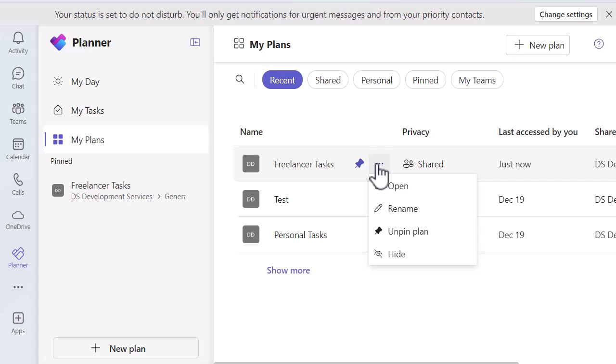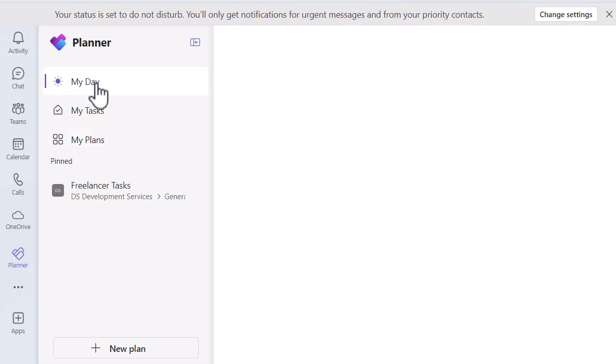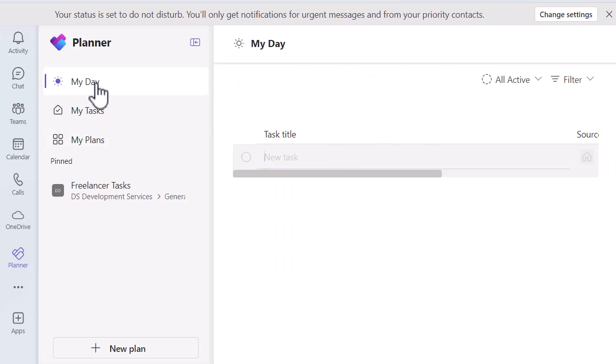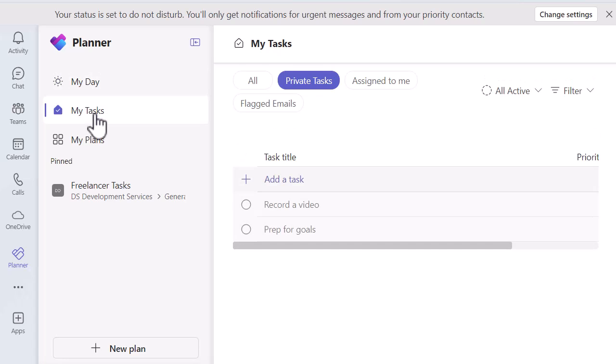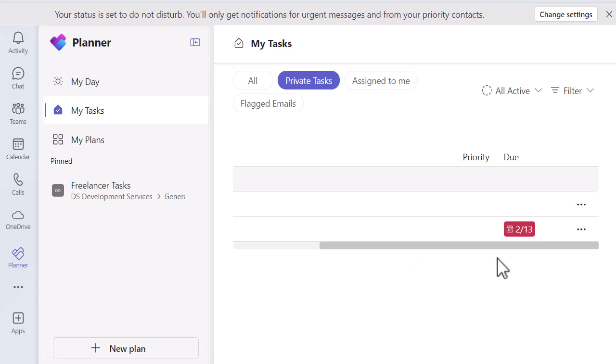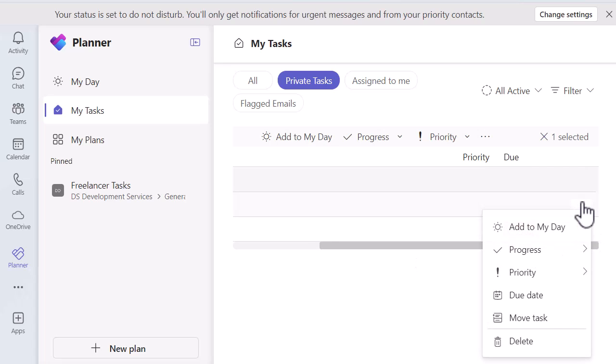And the final thing I just want to show you is my day. So this is where I've got nothing assigned to today. This is why the due date is really important on your tasks, especially if you want to do something that day. So let's do that task that I created, that record video. And let's just three dots and add to my day. So I'm giving it today's date.